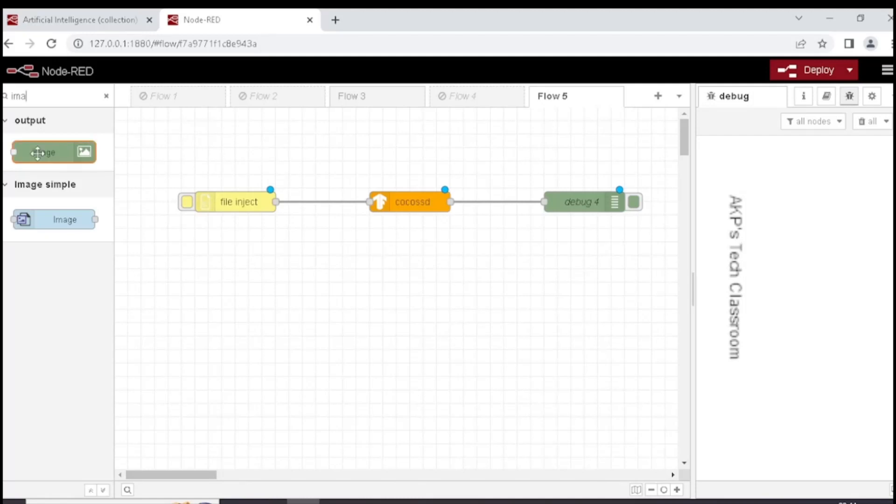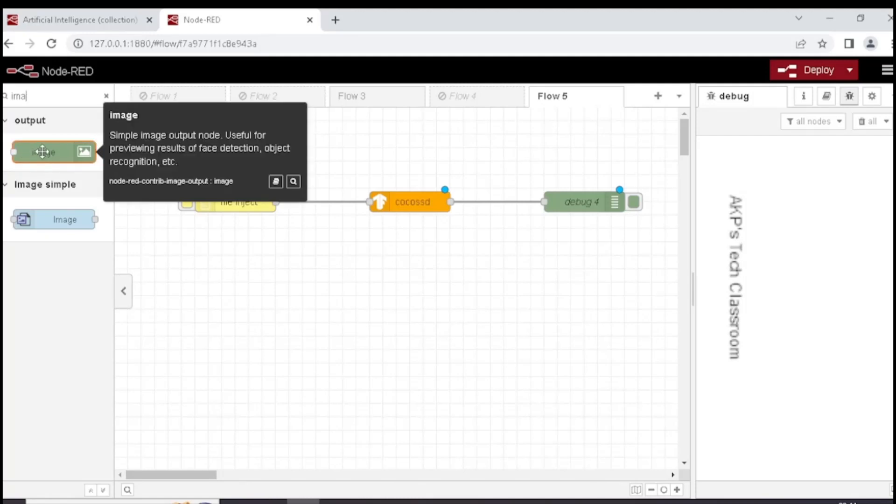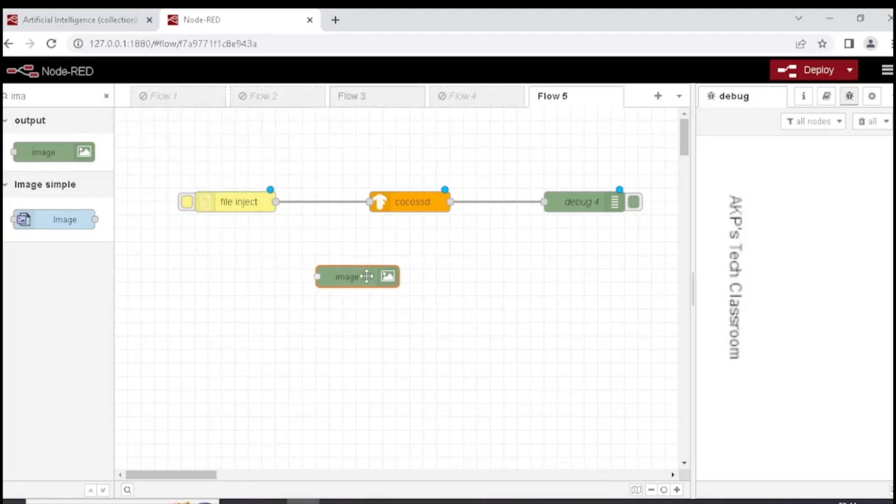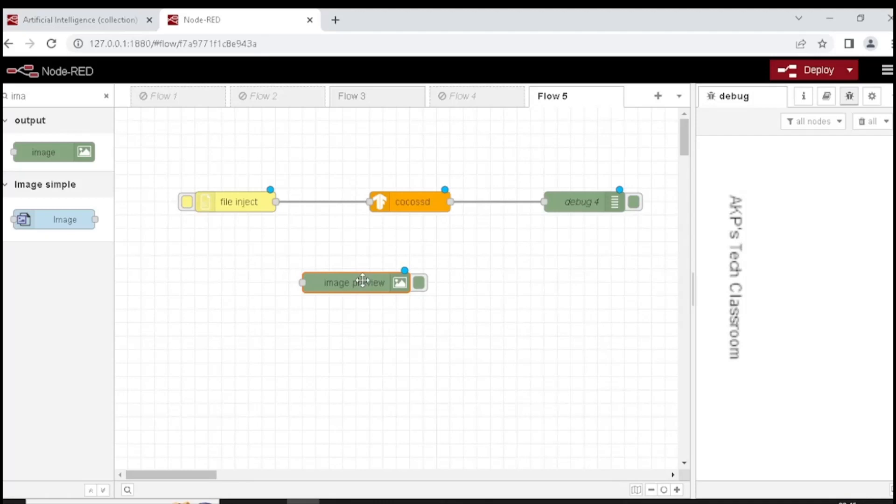Next, search for Image node to preview the images. We will preview the image before Cocoa SSD and after Cocoa SSD node. That's why I need two Image Preview nodes. One before Cocoa SSD, another one to get the output of Cocoa SSD.